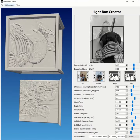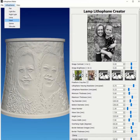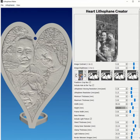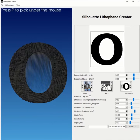I have a light box set up, I've got the night light set up, the lamp set up, I've got the heart lithophane set up, I've got the sphere lithophane set up, and I have this new exciting lithophane called the silhouette, which makes it so that you can create a lithophane in any shape that you are able to put in a black and white image.